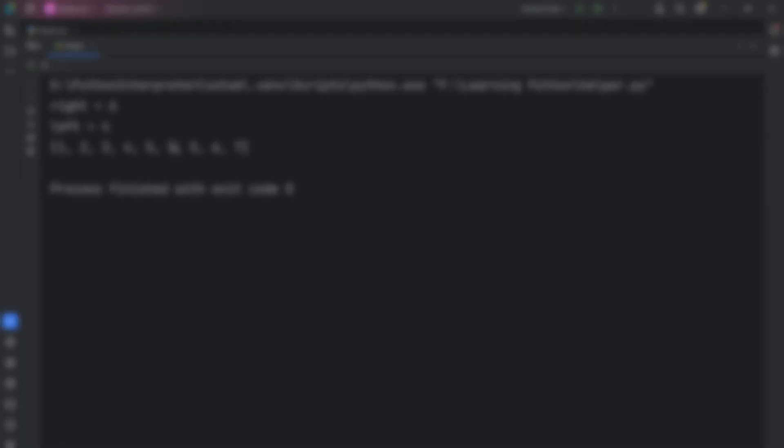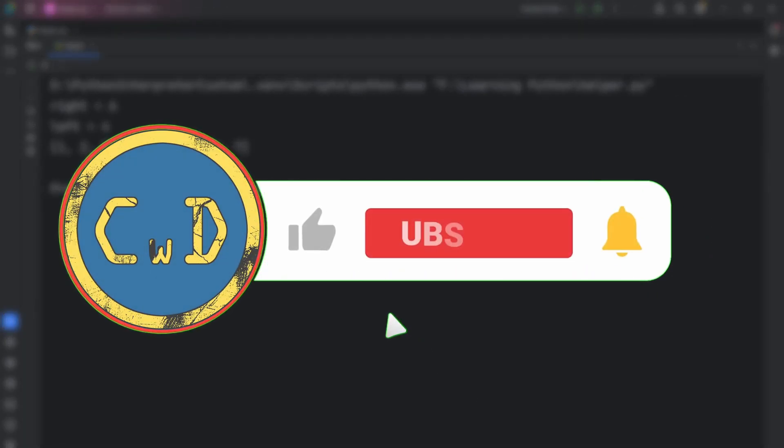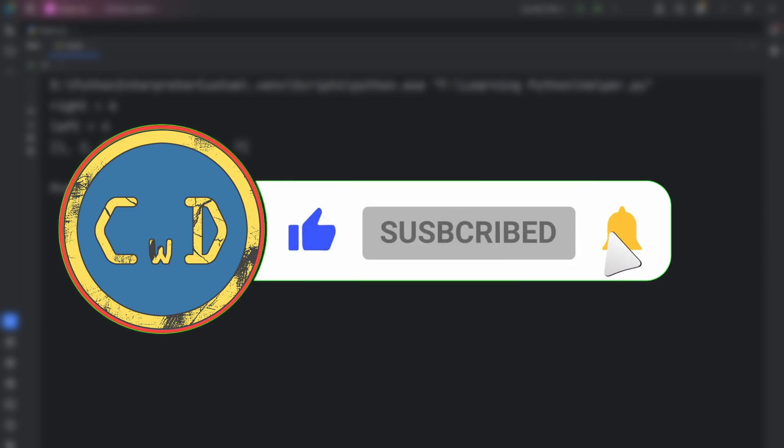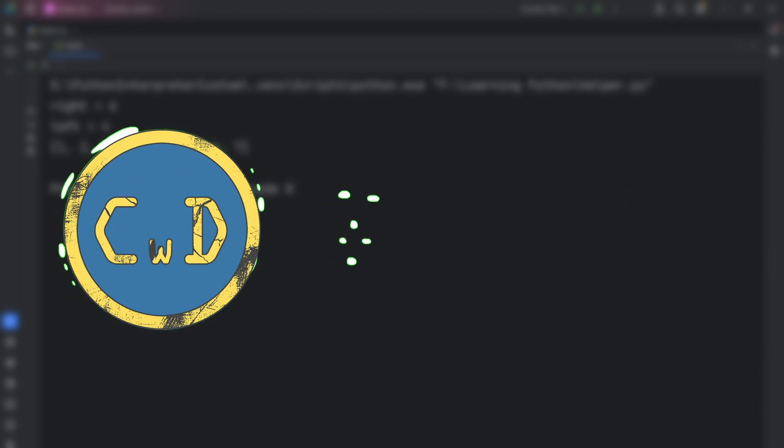If you liked this video, I bet you would love to watch my video about the compile function. The link is on the screen now, so feel free to check it and also don't forget to subscribe.